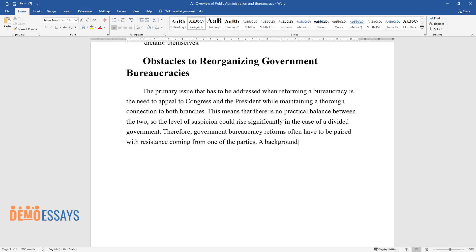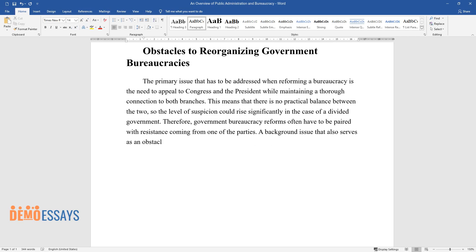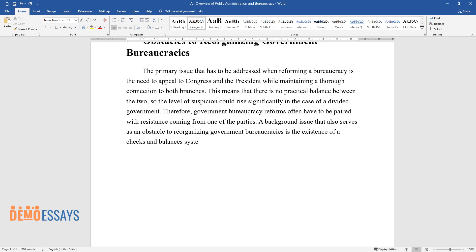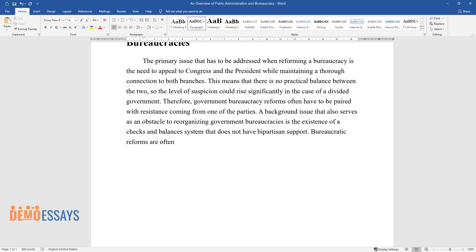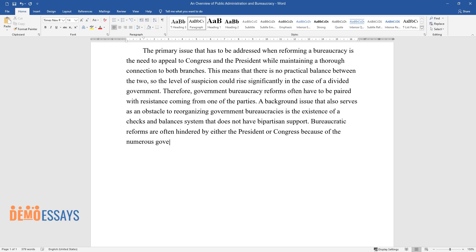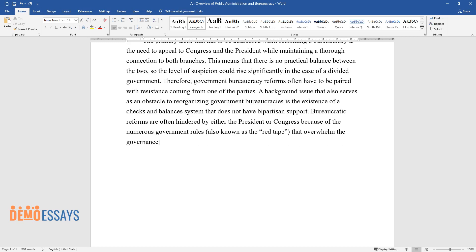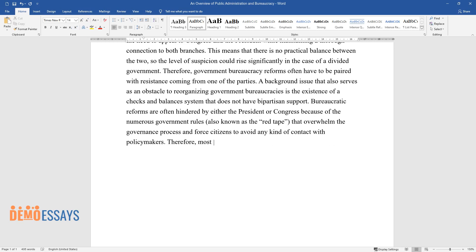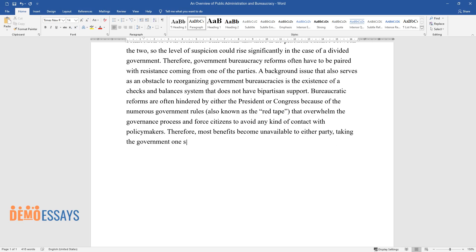A background issue that also serves as an obstacle to reorganizing government bureaucracies is the existence of a checks and balances system that does not have bipartisan support. Bureaucratic reforms are often hindered by either the President or Congress because of the numerous government rules, also known as the red tape, that overwhelm the governance process and force citizens to avoid any kind of contact with policymakers. Therefore, most benefits become unavailable to either party, taking the government one step further from achieving a healthier bureaucracy.